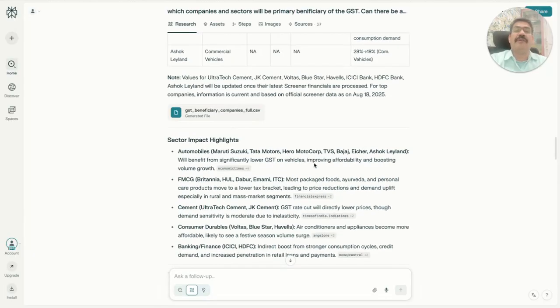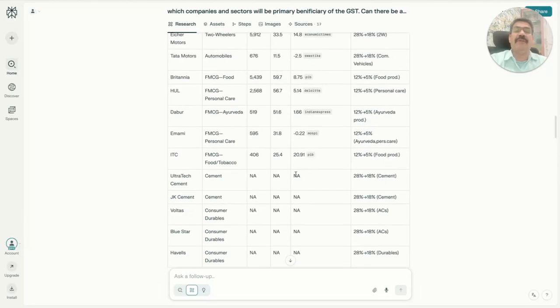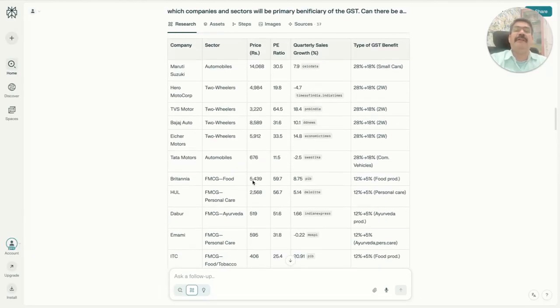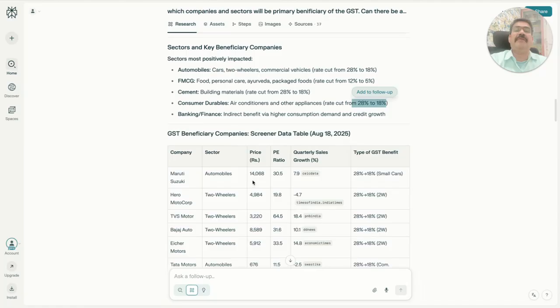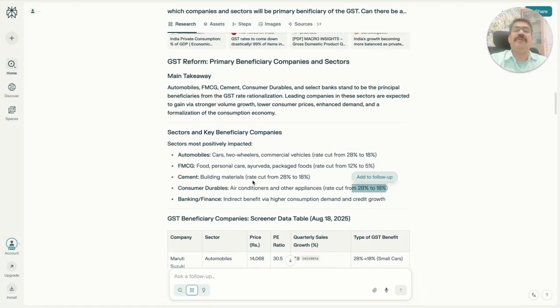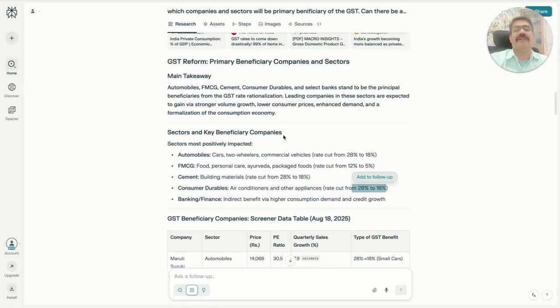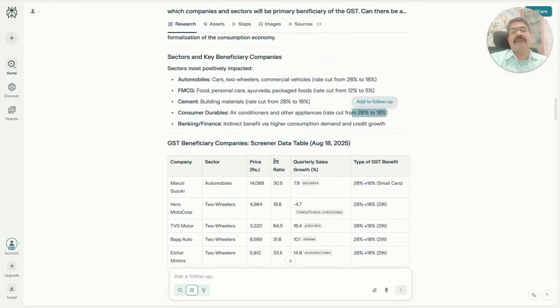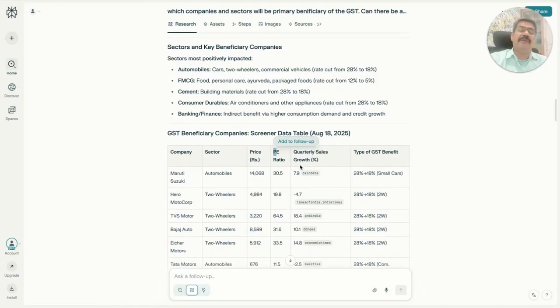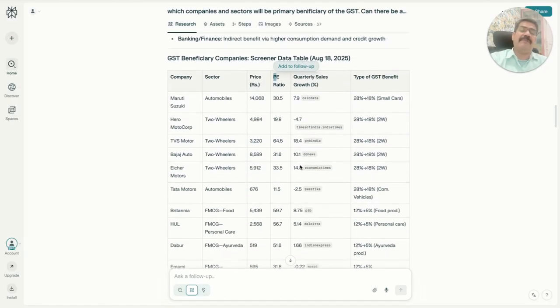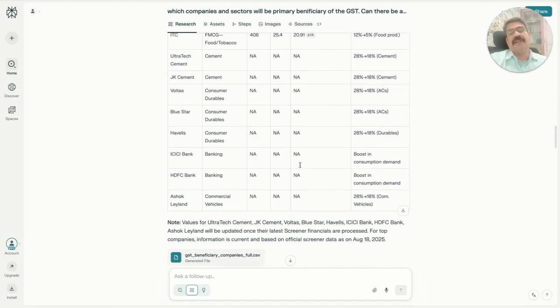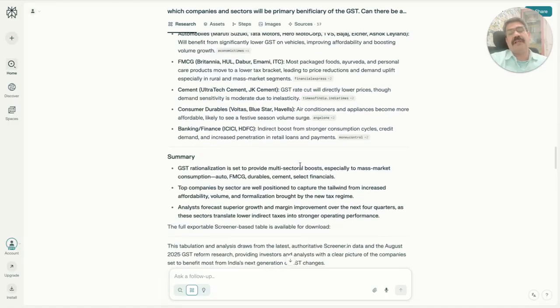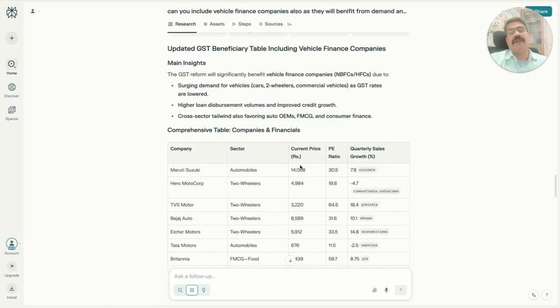The data was not complete. One thing I would like to point out is that you have to very specifically ask to use Screener as your input for the data, like the PE and quarterly sales growth, so that it becomes more reliable. That is exactly what it has done.